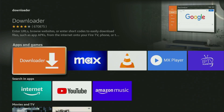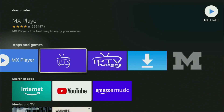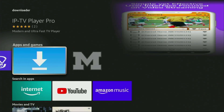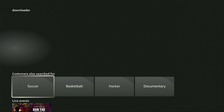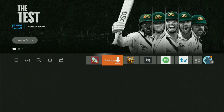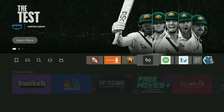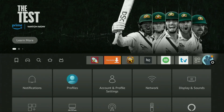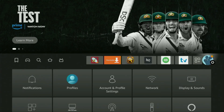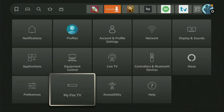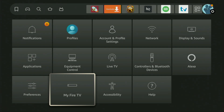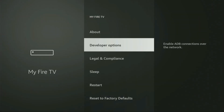But after you got Downloader, it's not over yet. We'll still have to set it up on your device. So in order to set up Downloader, we gotta go to Settings by clicking on that gear icon right here. Then we need to scroll down and go to My Fire TV, open it. And here in the settings, we'll have to turn on the developer options on your device.